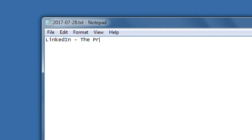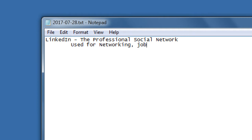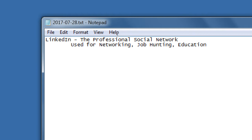LinkedIn is the professional social network used for networking, job hunting, and education. In the real world, I might go to a mixer, a community event, or an industry festival and connect with people on a topic. In the real world I give someone my business card, talk about what they do, what I do, how we can collaborate. In the digital world, LinkedIn gives me a way to connect with like-minded people on the topics that matter to me.